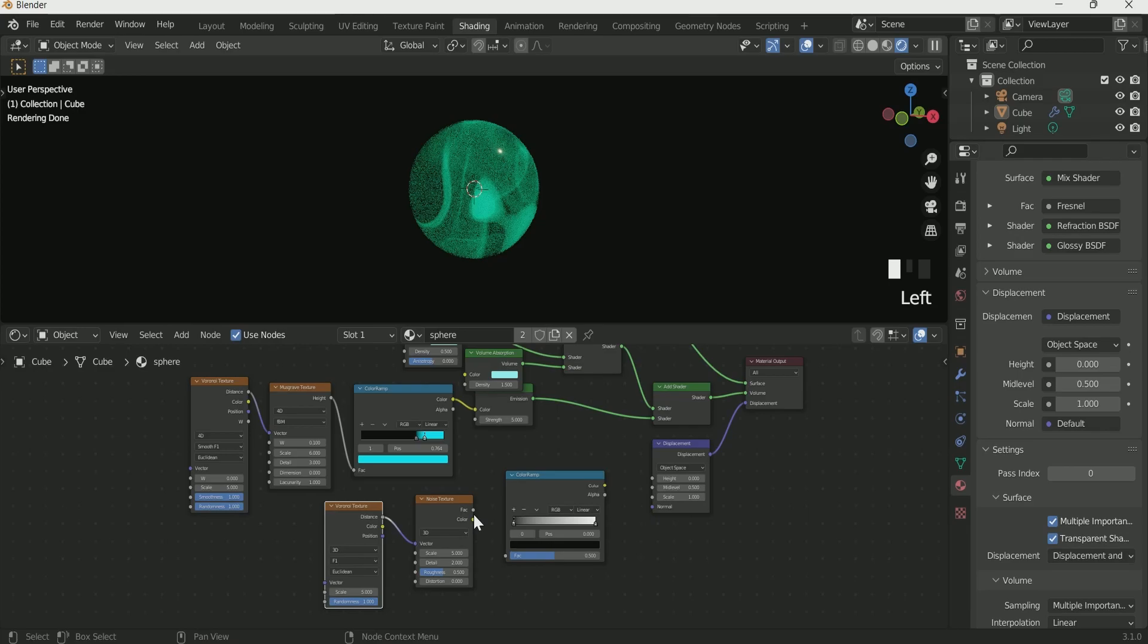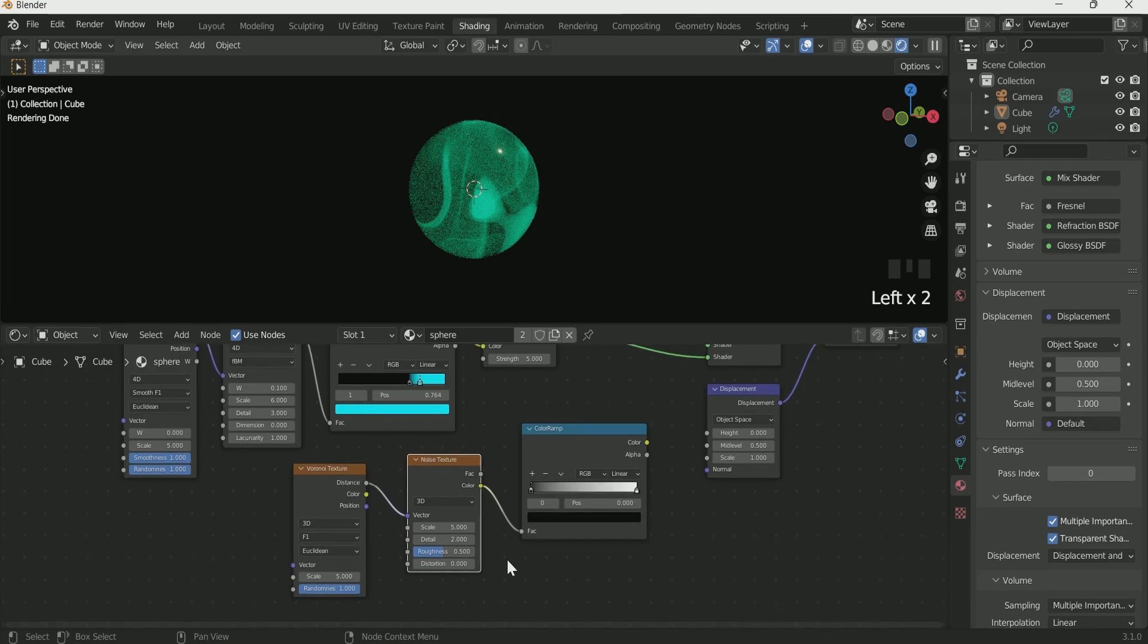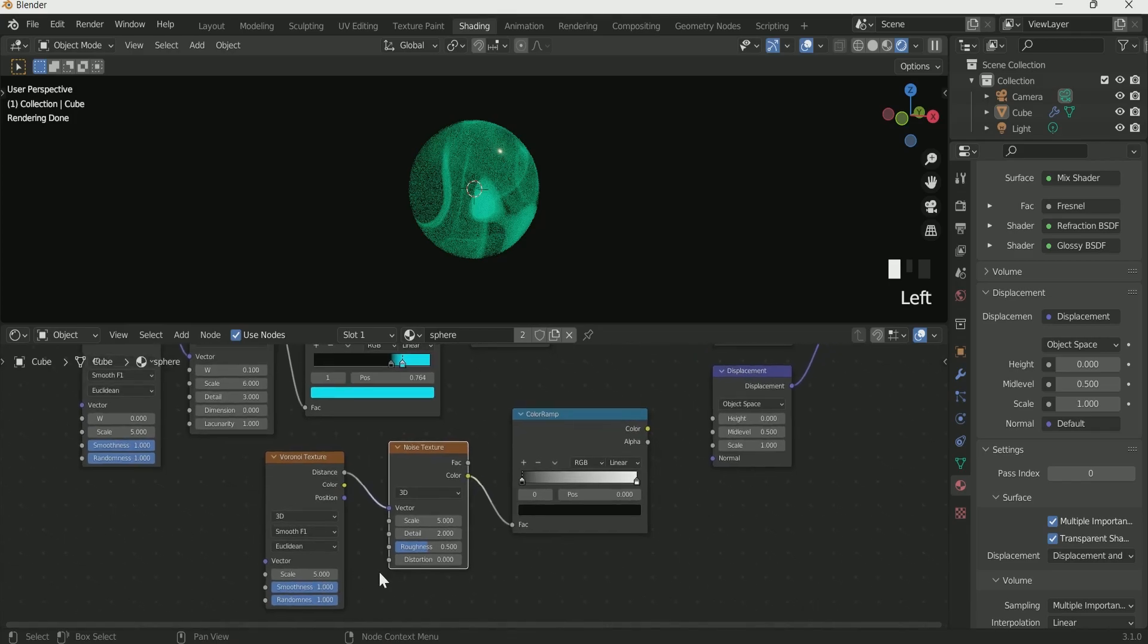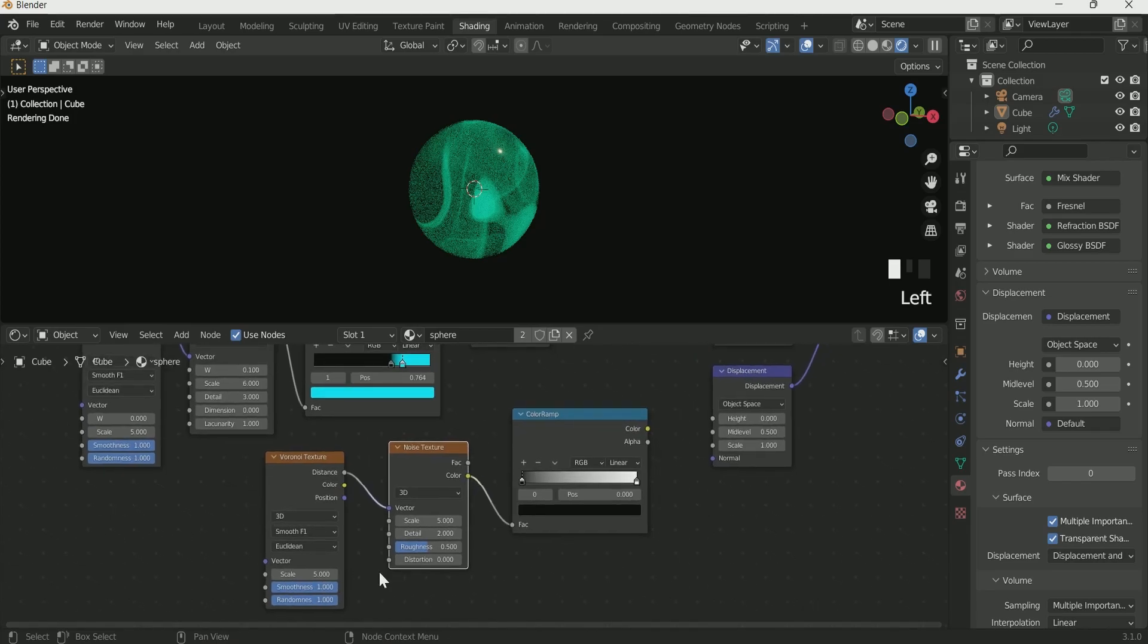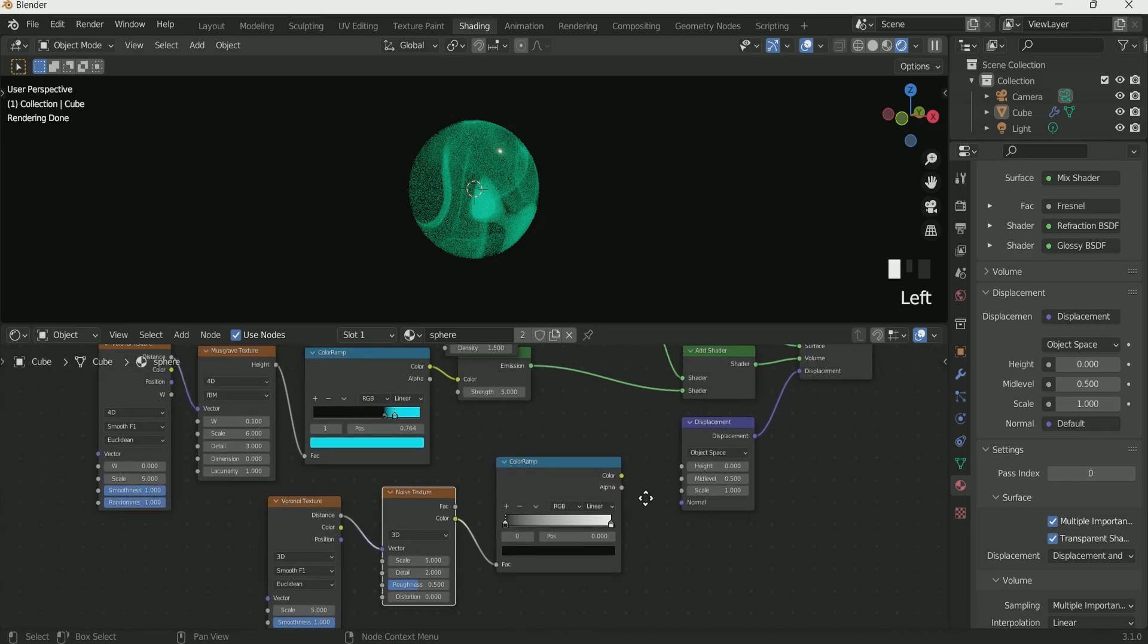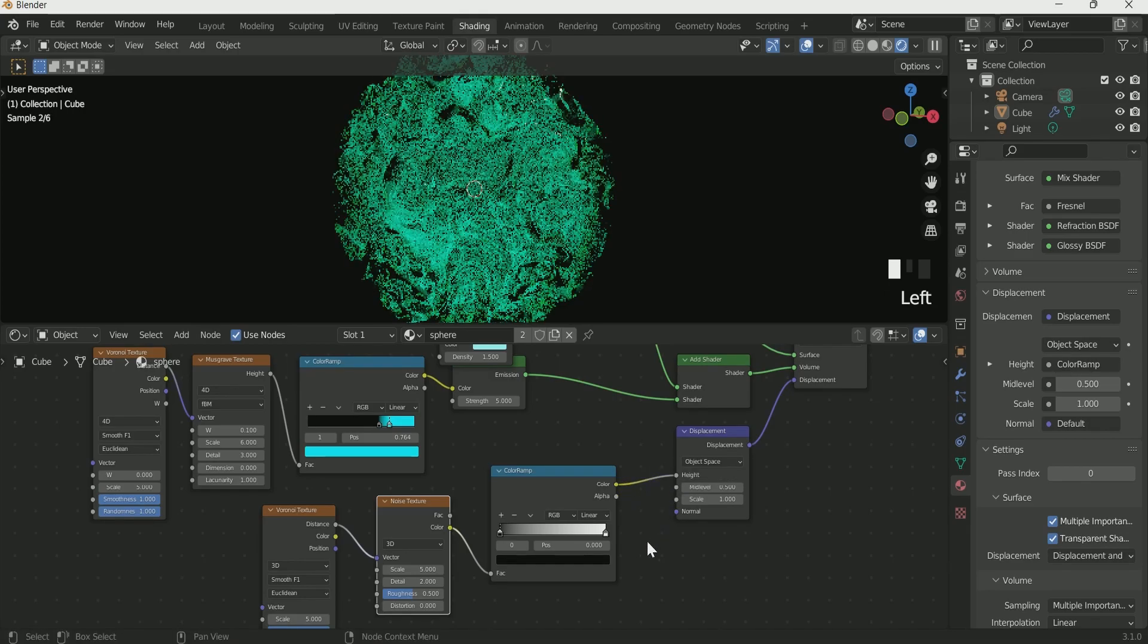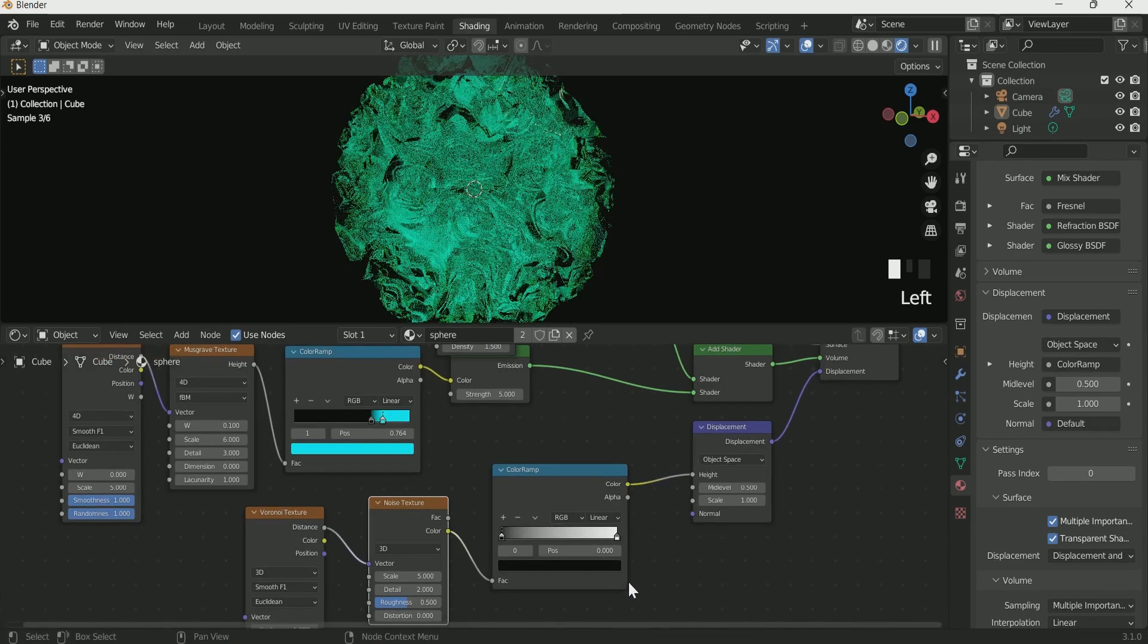Add three more nodes: Voronoi Texture, Noise Texture and Color Ramp. Select Smooth F1 in this Voronoi Texture also. Connect it with Noise Texture and Noise Texture with Color Ramp. And Color Ramp with Displacement Height.